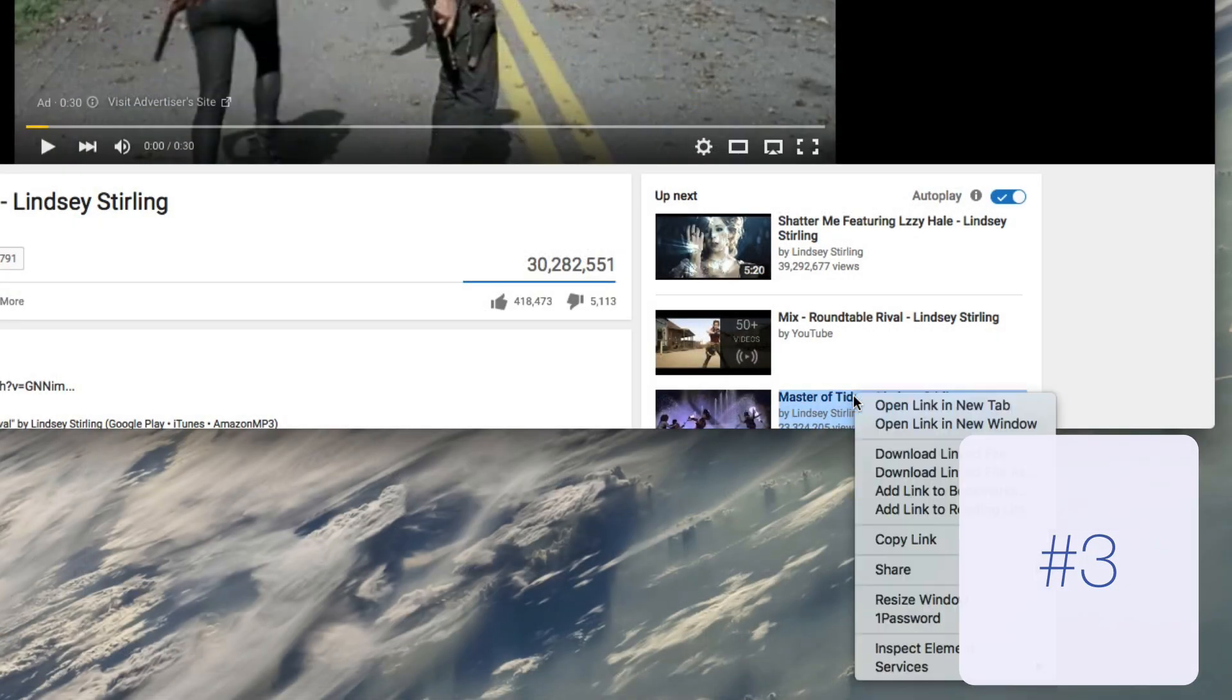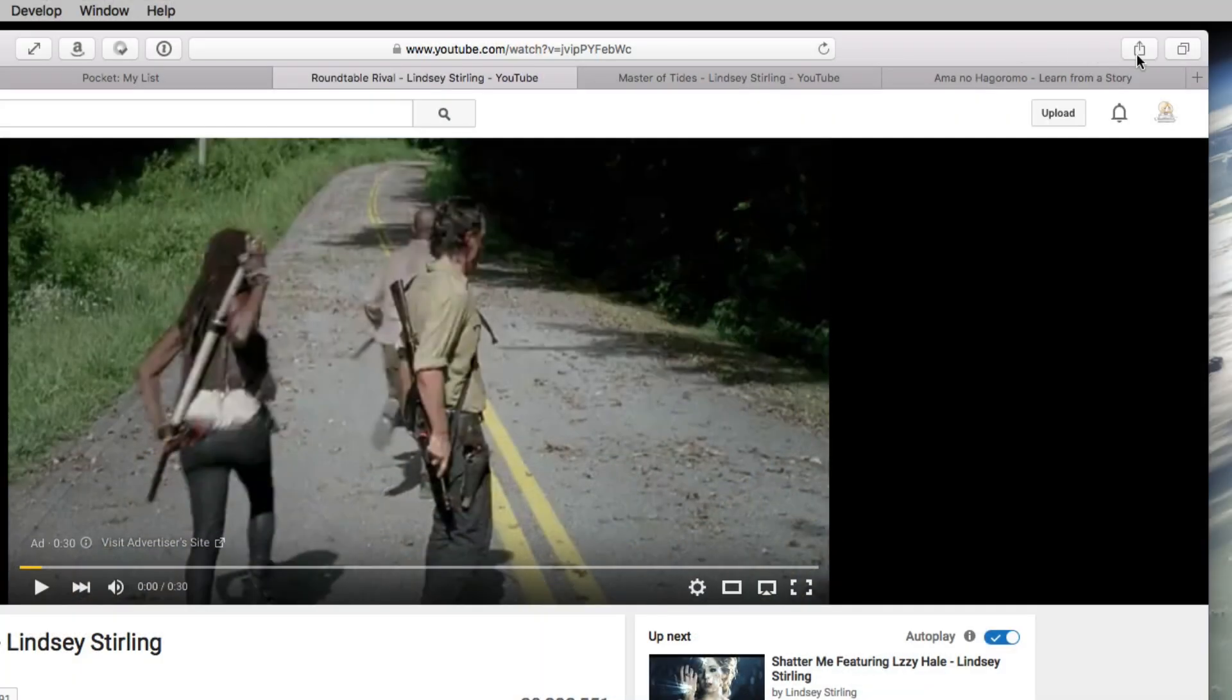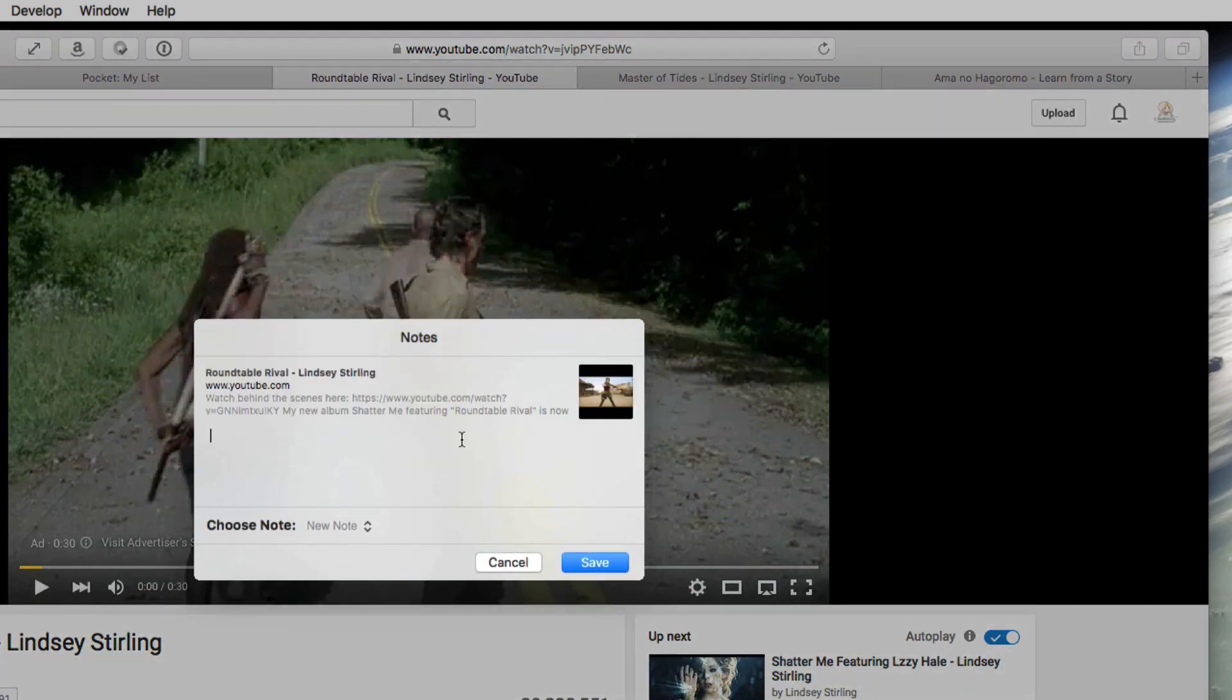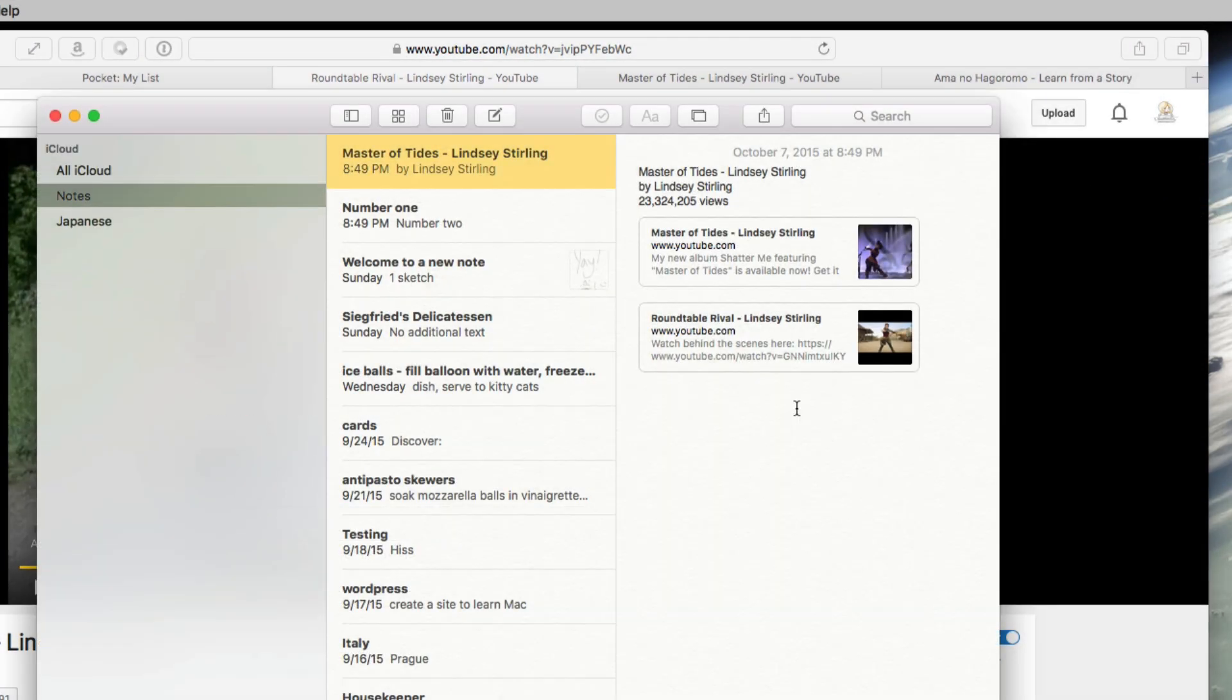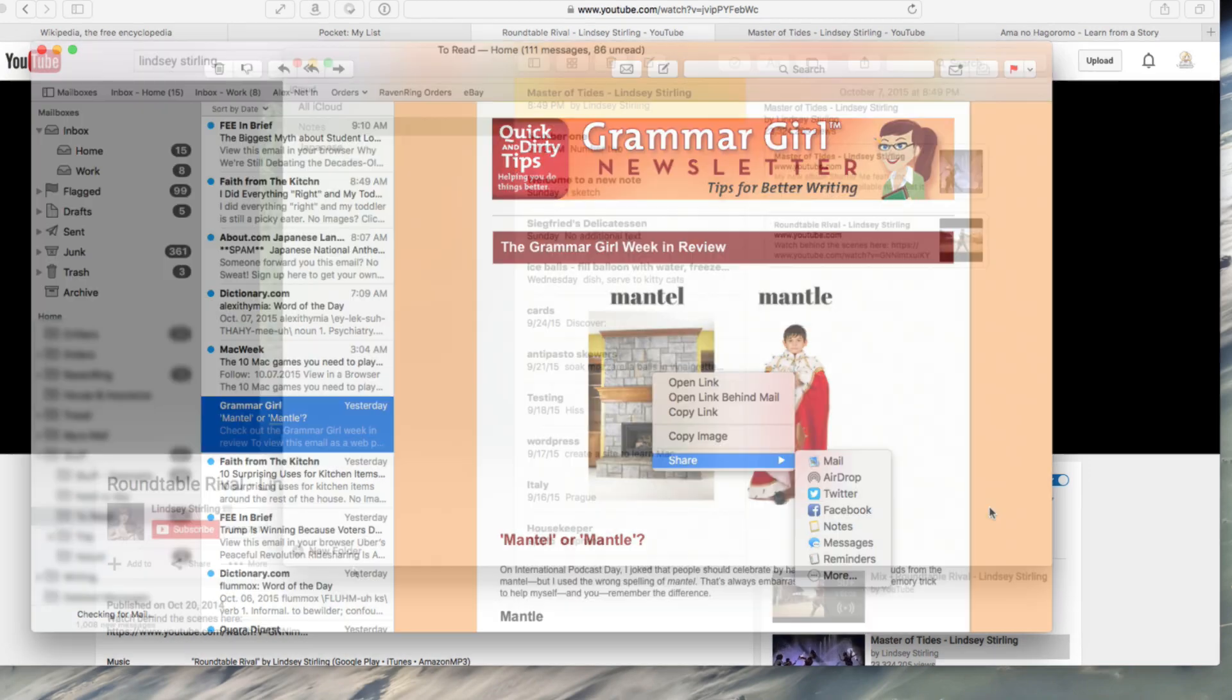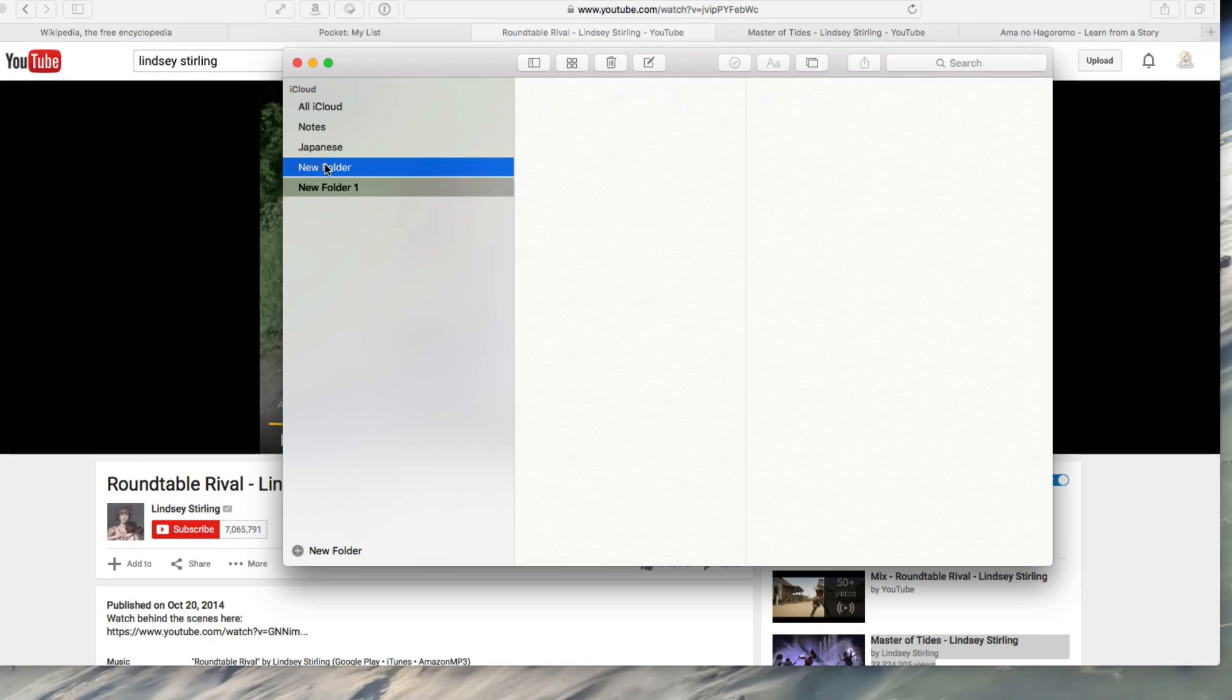Number three: share links to notes via right-click or using the share menu in Safari. You can also share to reminders, share files on your desktop or from mail. And you can create folders to actually organize your notes. So, notes are cool now.